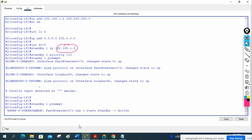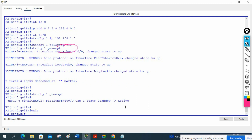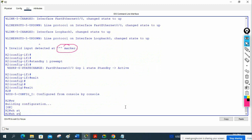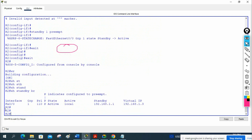If you see the messages — standby active — R2 has become active. The other will be passive. To check, we can write show standby brief. Let me exit, save with WR, and write show standby brief. You can see fastethernet, group 1, priority 110, status active, and local means R2. So R2 is active.